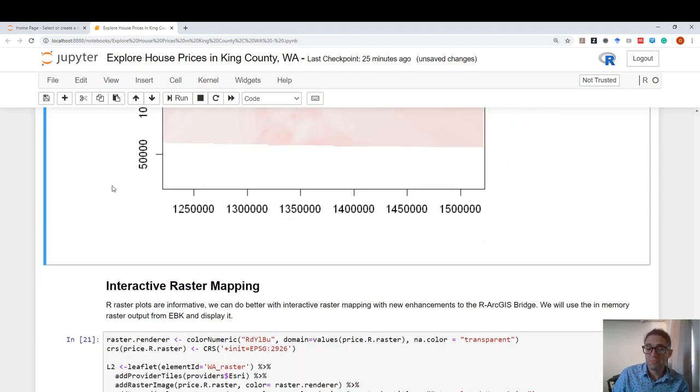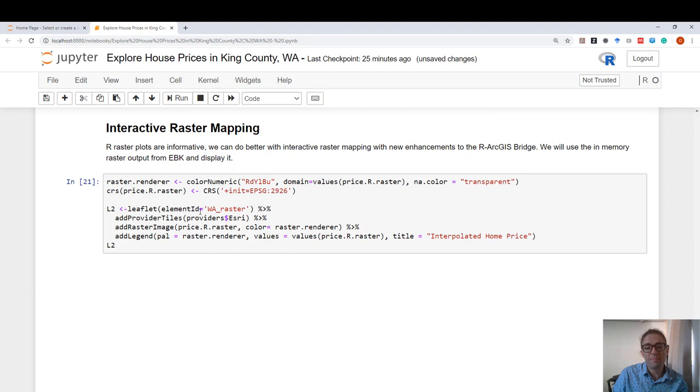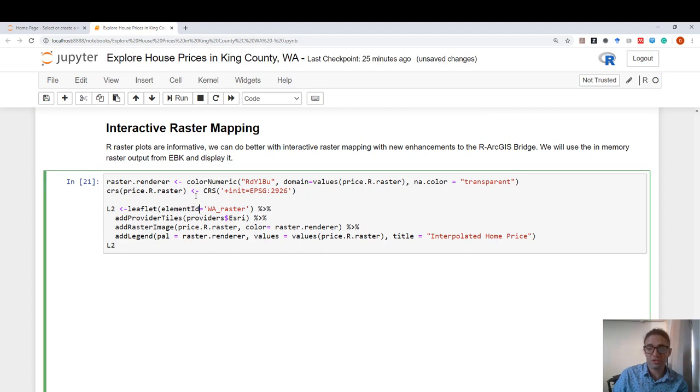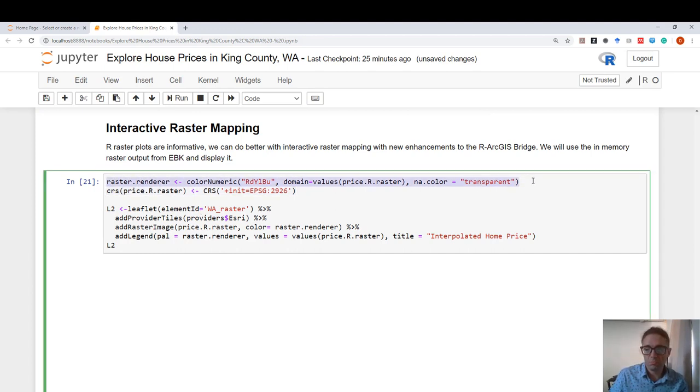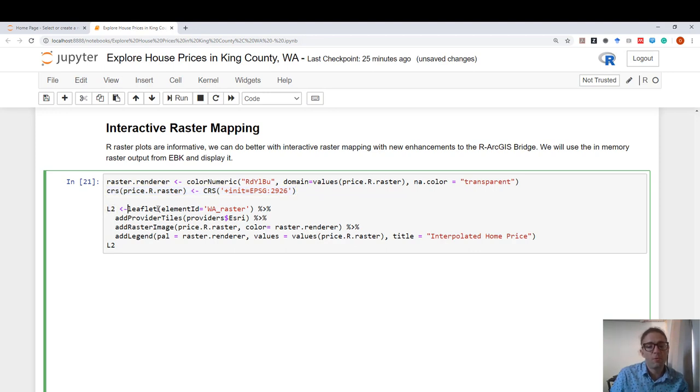But also, I can interactively map rasters. Again, I'm going to define a renderer like I did before. I'm going to be defining a spatial coordinate system. I'm going to define a second map. I'm going to call it L2. First, I define a blank map. I add a base map. And after I added this base map, I'm going to use the add raster image function to add my raster data.